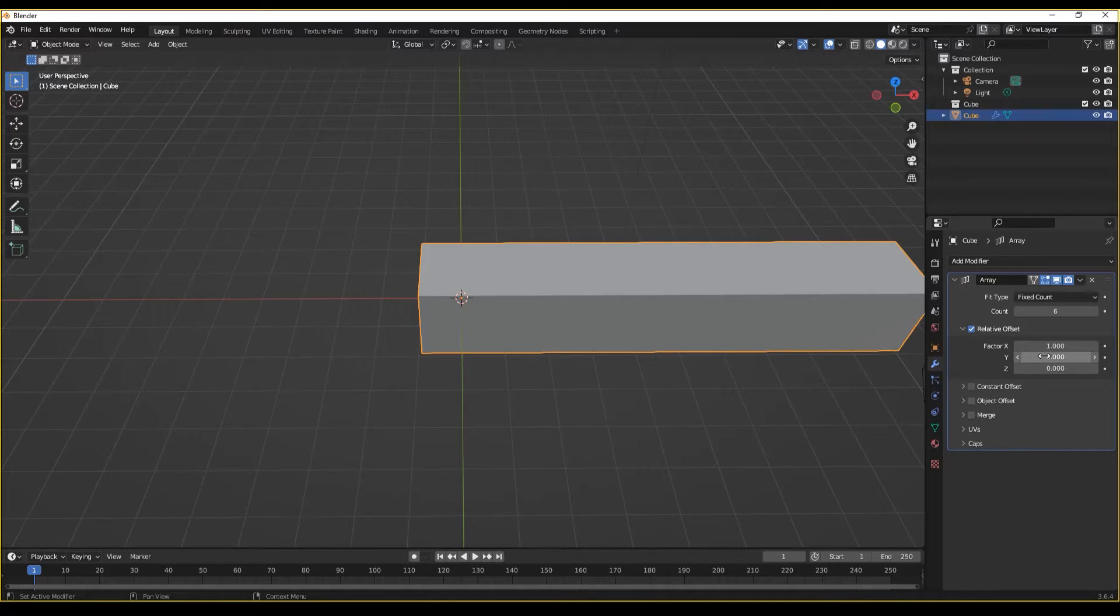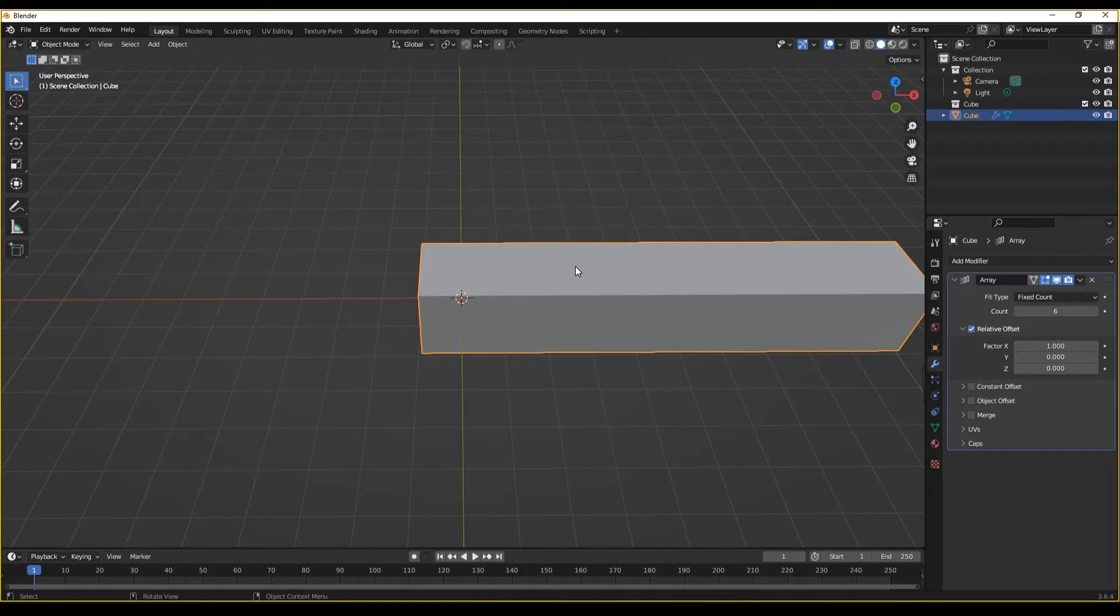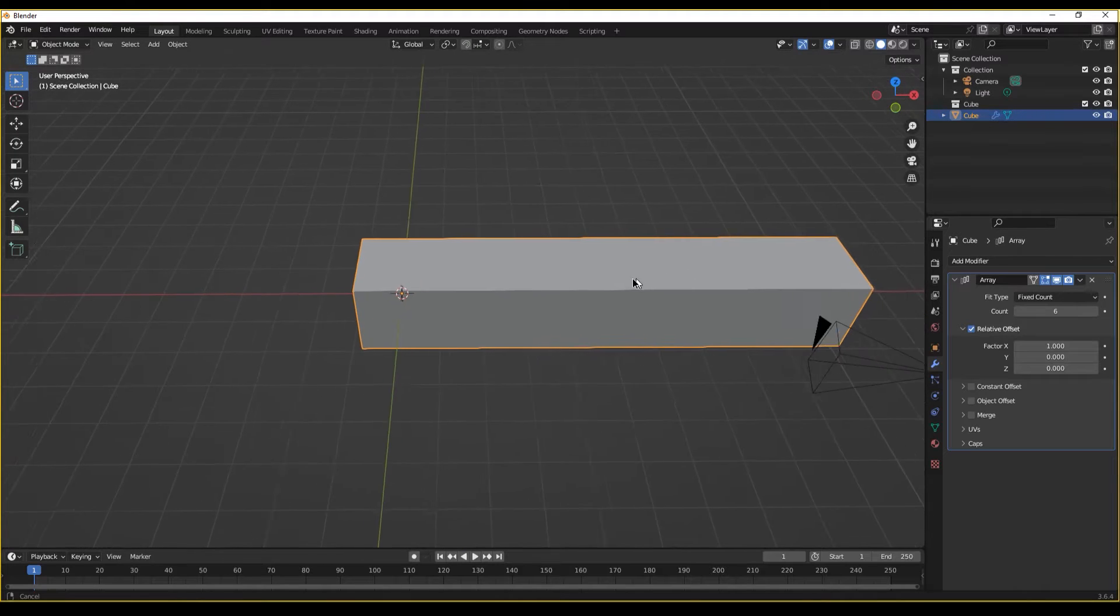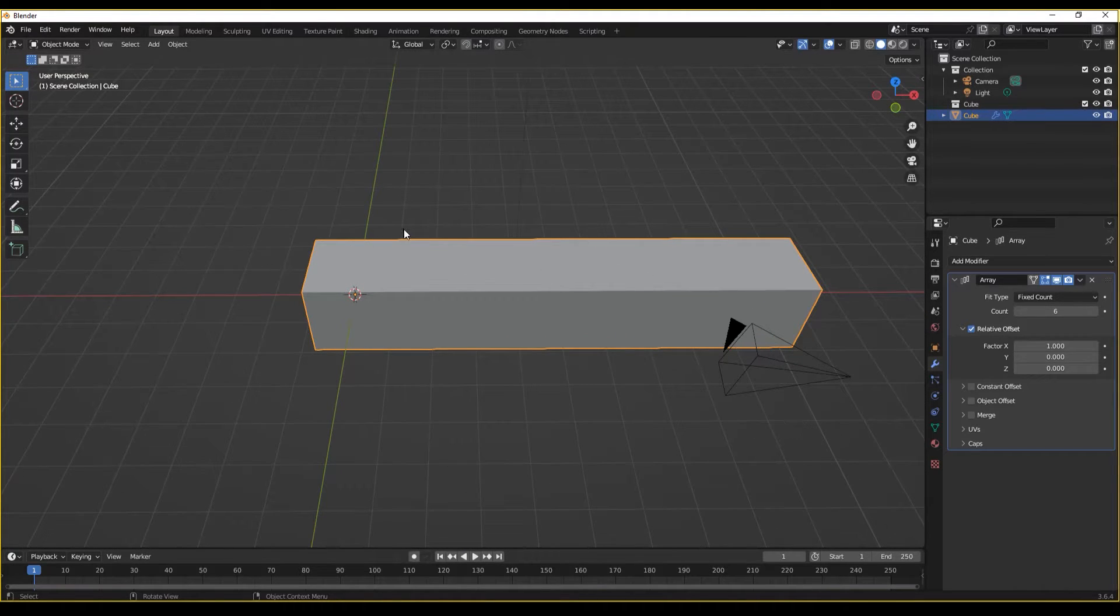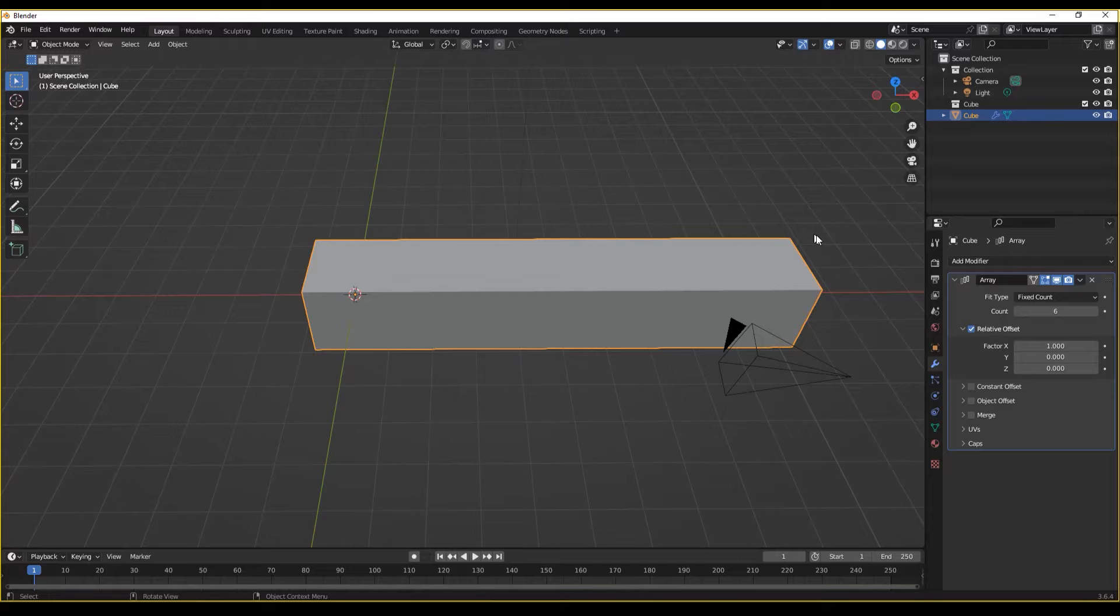What this essentially means is that the offset from the original is going to be one of itself based on its bounding box. That is why we see no gaps in this structure because it is exactly one of itself across. So each one of these is going to be touching the other.